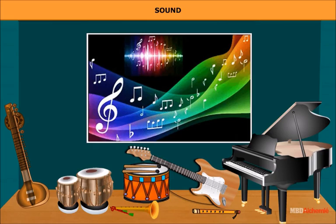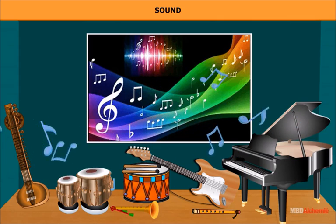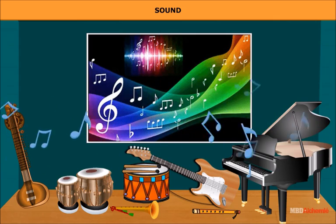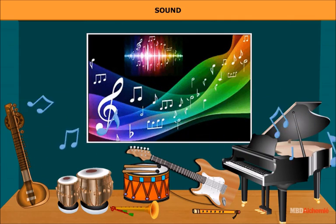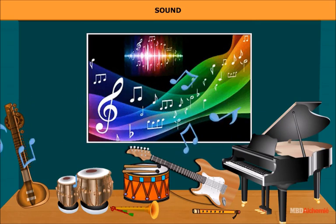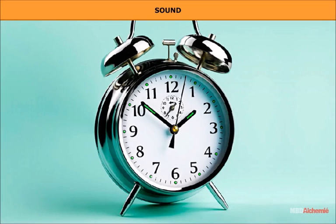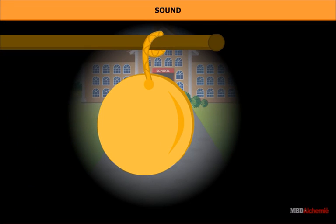We can hear a variety of sounds in our surroundings. In the music room of your school, you hear the sounds made by musical instruments like flute, drums, etc. On the road, you hear car horns, cycle bells, etc. In your room, you can hear your alarm clock, the sound from the moving blades of the fan, and so on. In your school, you can hear the ringing of your school bell, other children talking, etc.